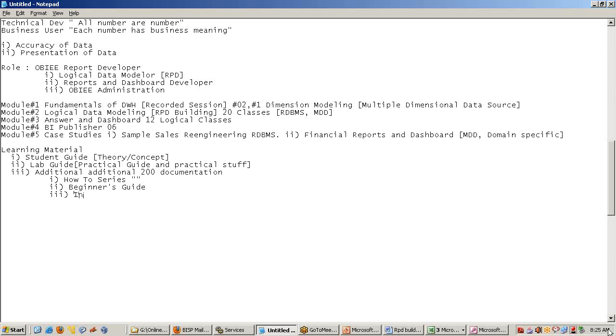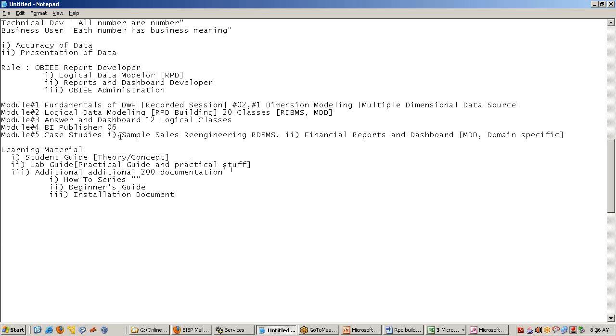Apart from that, you will be getting installation document, installation video, everything. That is a part of learning. We will also give you one practice application, all the case studies, which would be complete end-to-end implementation.